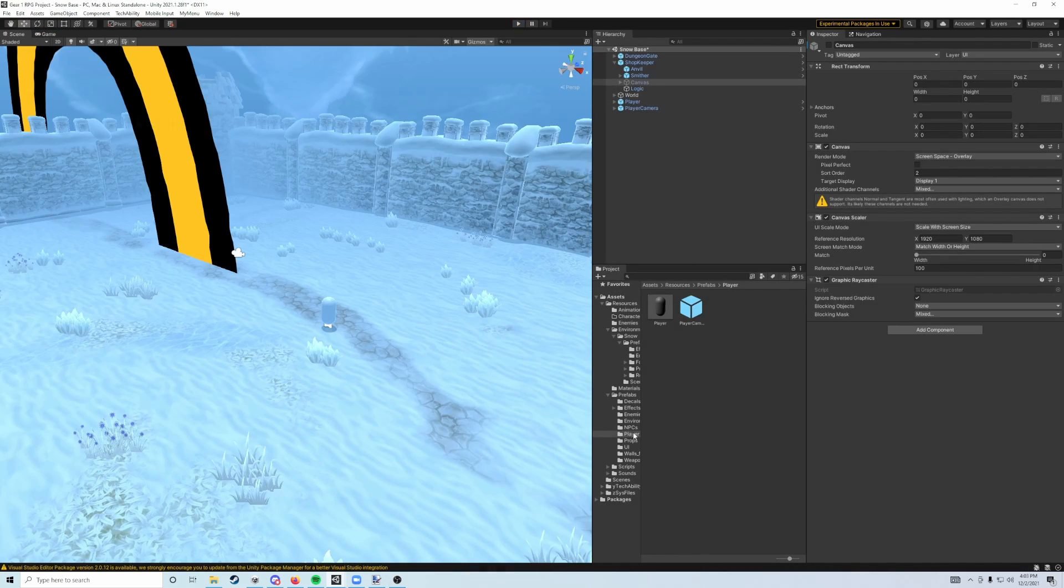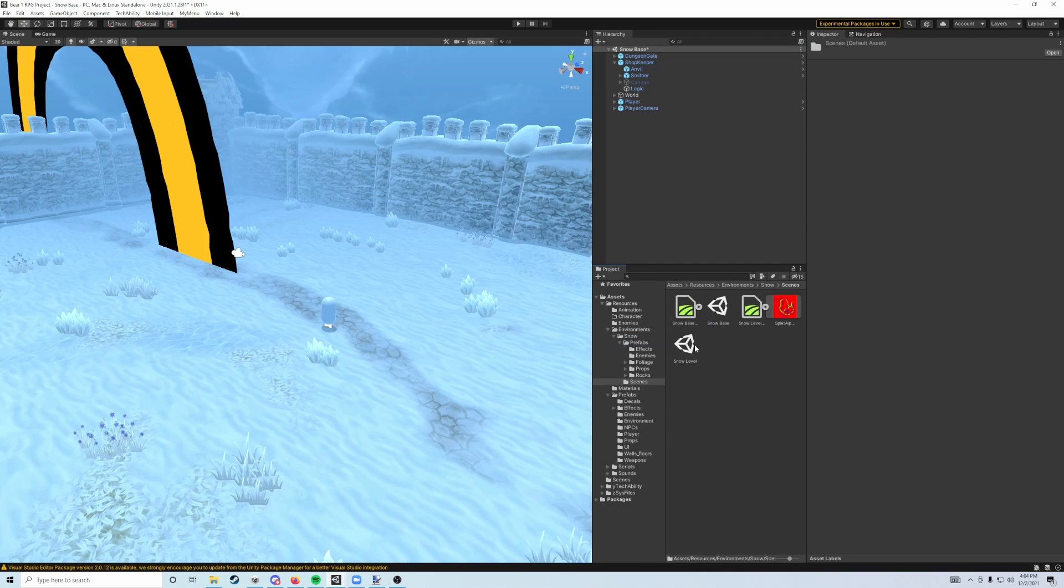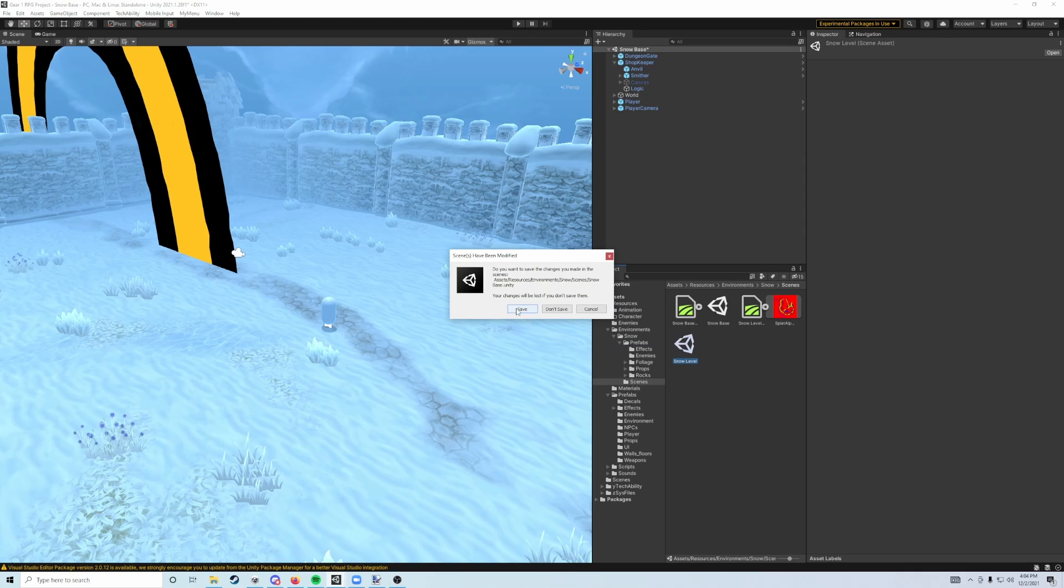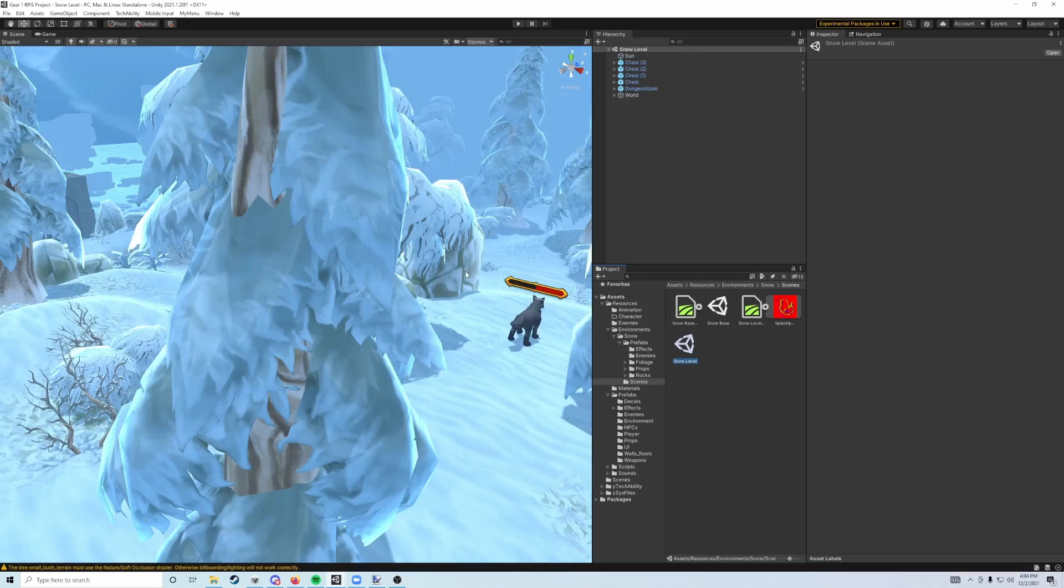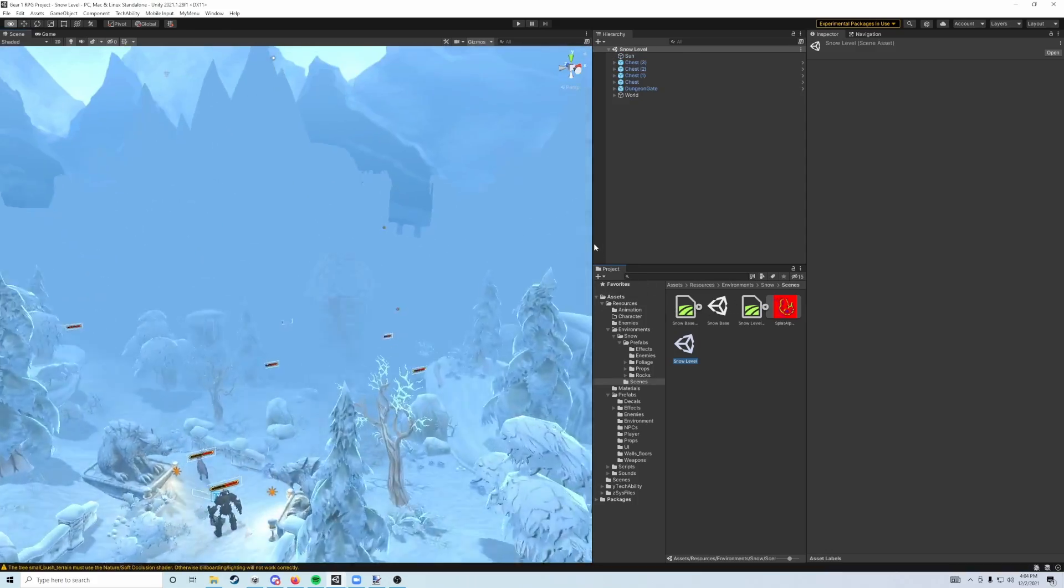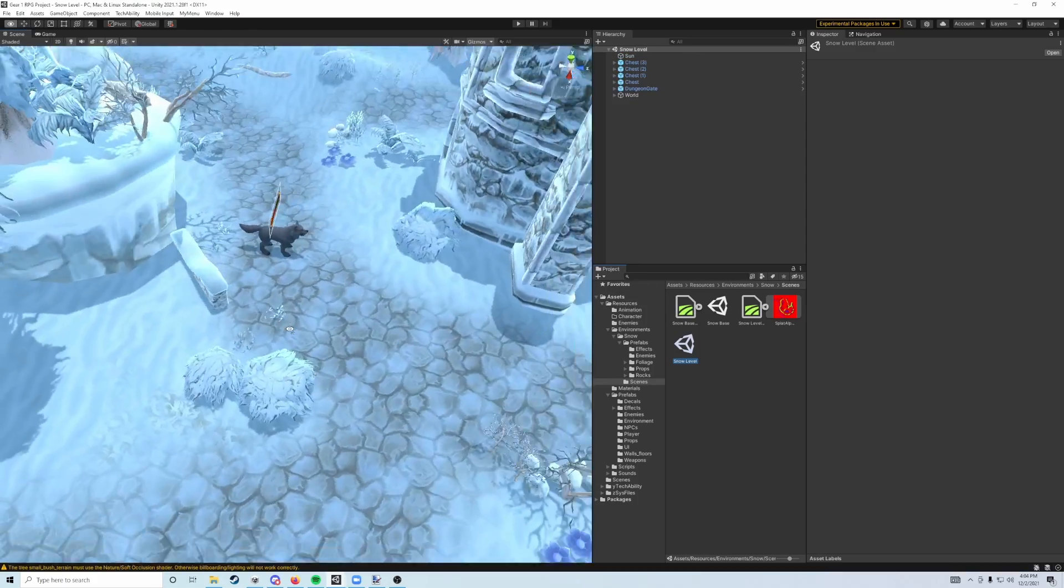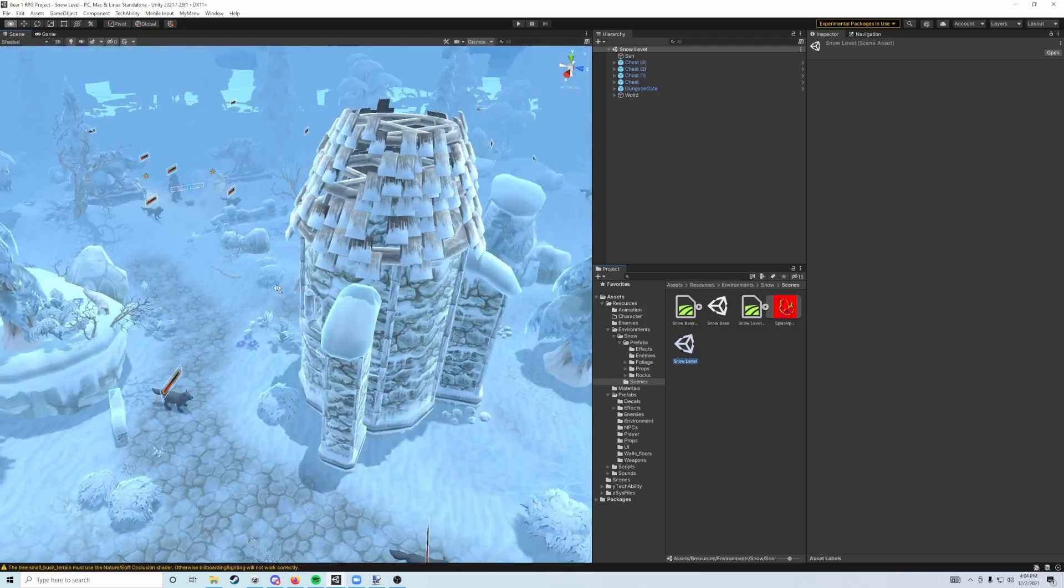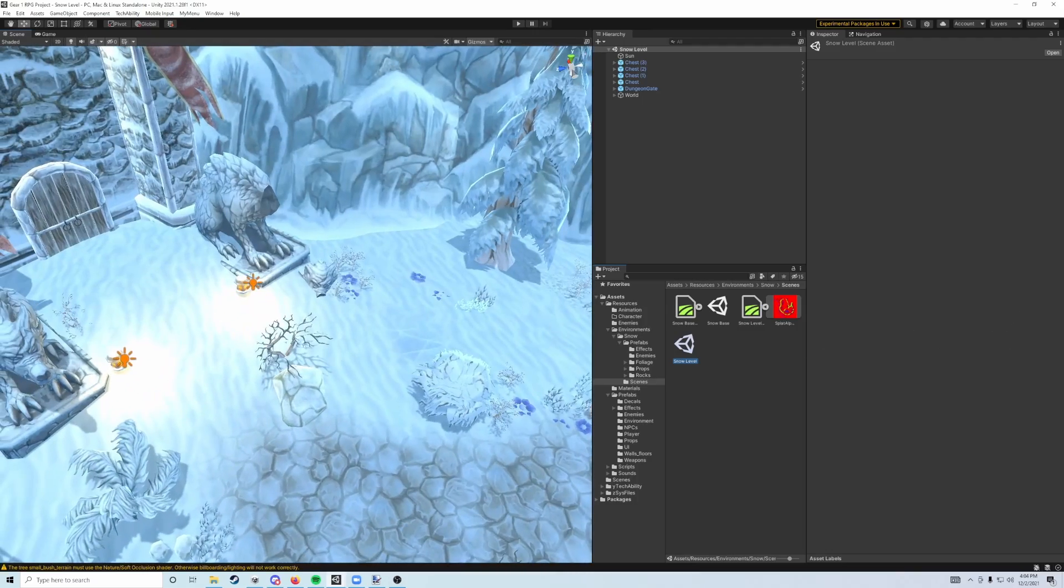We now need to do the same thing in our level scene. So we go back to the snow folder, find the scenes folder, and then snow level. Make sure we save this scene too. If you haven't already, hit control S or just tap the save button when you try to change scenes. This is going to take us to our dungeon level, where we actually get to fight our enemies and stuff.